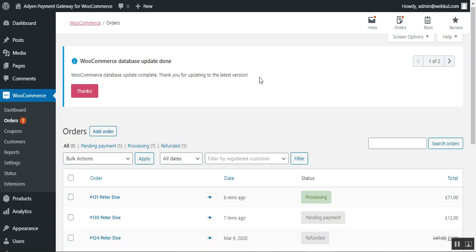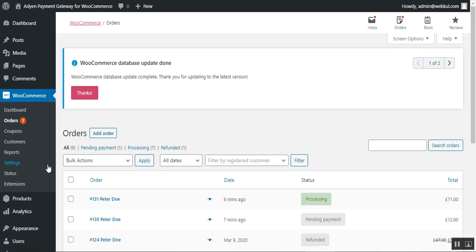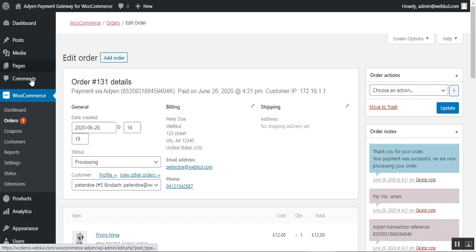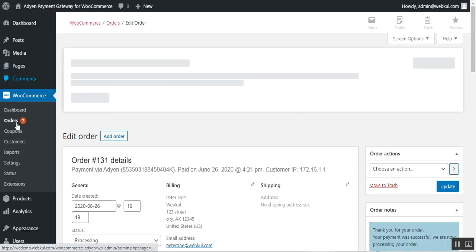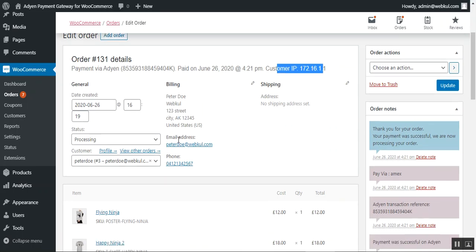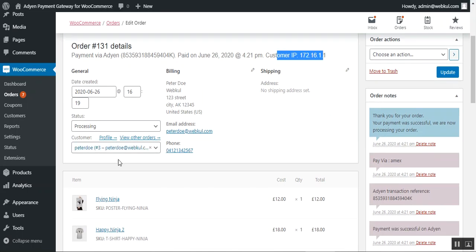Whenever a customer uses the Aiden payment method, the admin can check that particular order by navigating to WooCommerce and then Orders. Here you can see that the payment was made and the details including the date and the customer IP address as well.